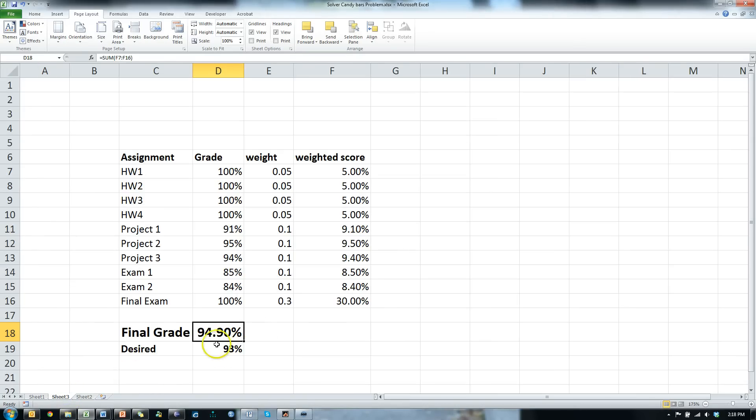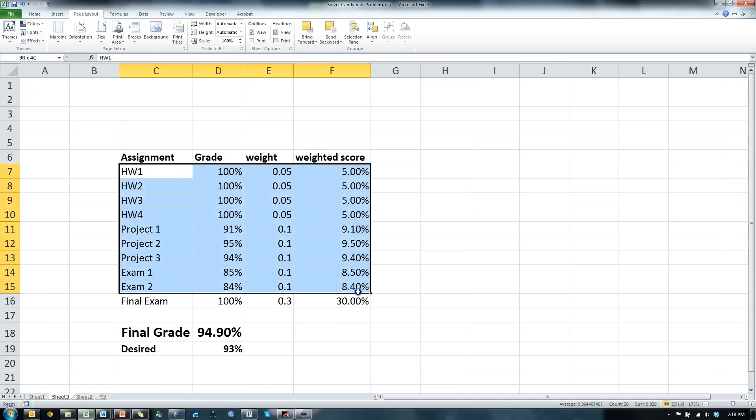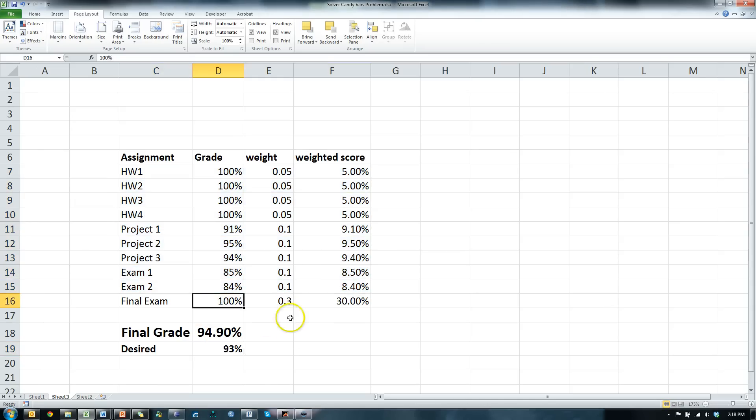Let's say you want to get a 93% in the class, 93%, good solid A. And currently you have grades for everything except the final exam. I've thrown 100 in here for now, but that's just our optimistic guess.